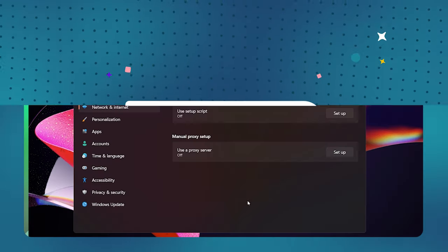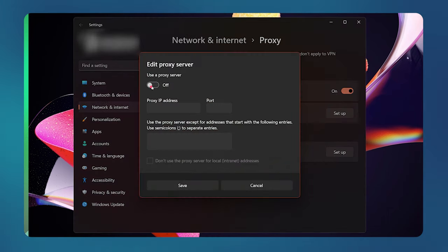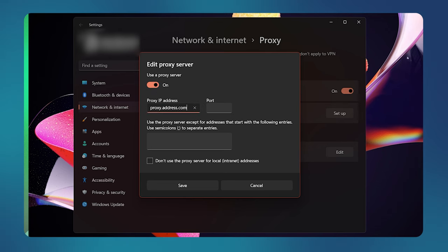If you are on Windows, select Automatically detect settings, or if you've been given specific parameters to use, scroll down to Manual proxy setup and enter the server IP address or hostname and the port number in the respective fields. Click Save to finish.